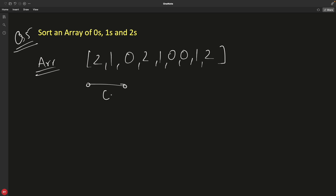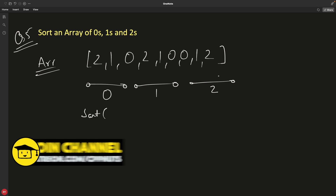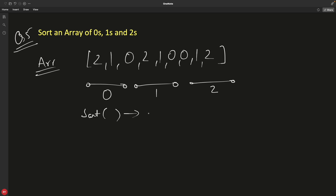Obviously, first you should have zeros, then ones, then twos. One obvious answer is you can use a sort function — like quicksort — and sort them. The complexity of that would be O(n log n). But is this acceptable? No, we can do better.